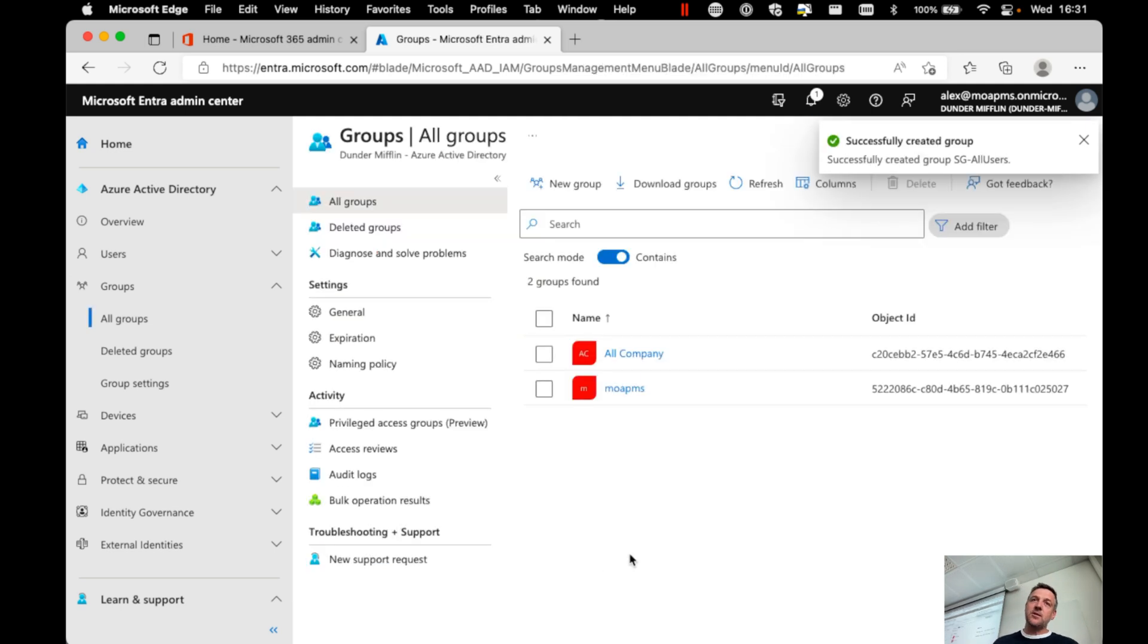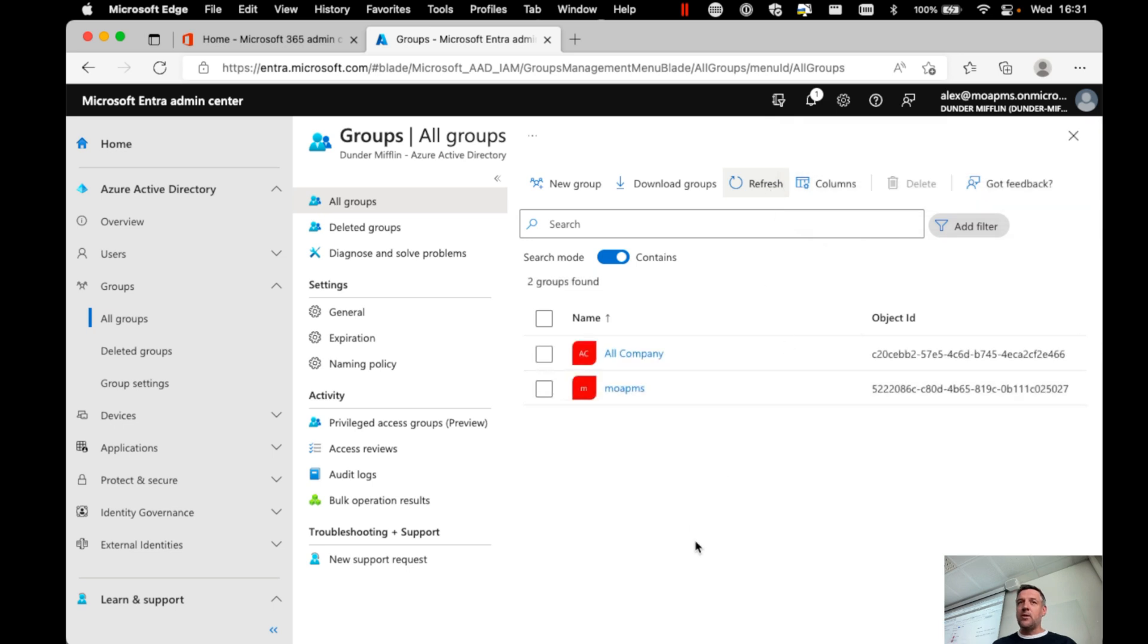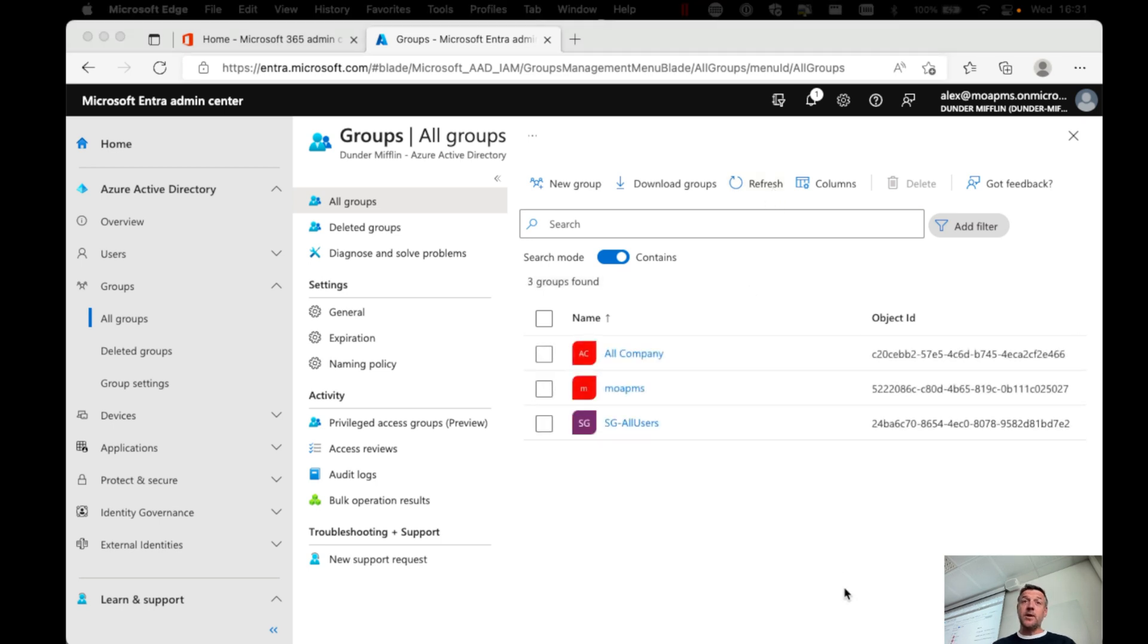Now, with this, we have created a new security group. It takes a little while for the group to be shown inside this view. So we'll just have to wait until that refresh is finished. And here we go. The group is just created.